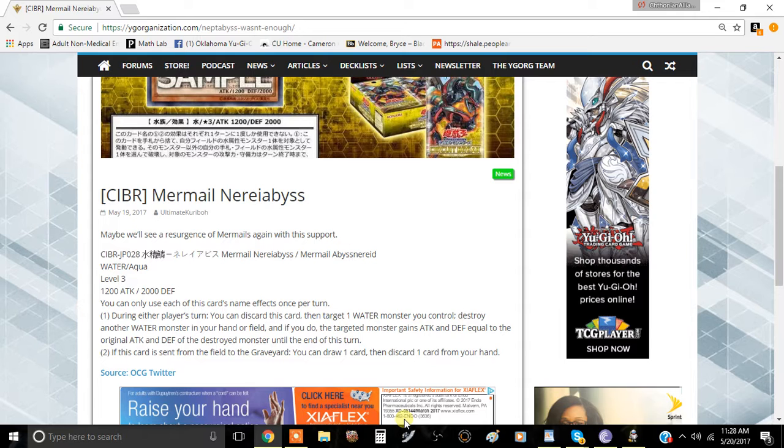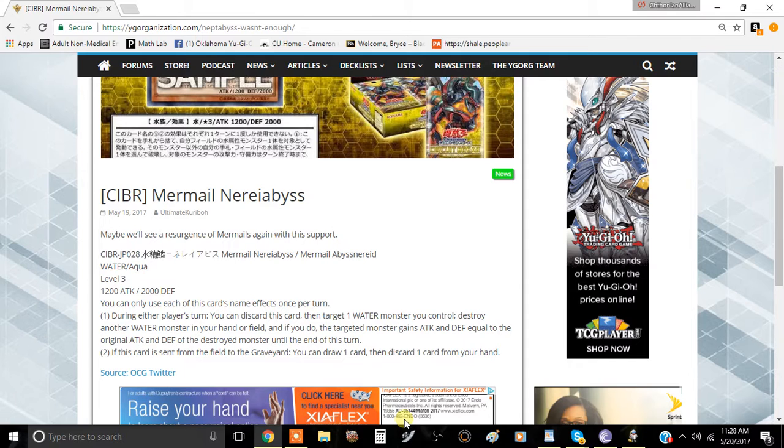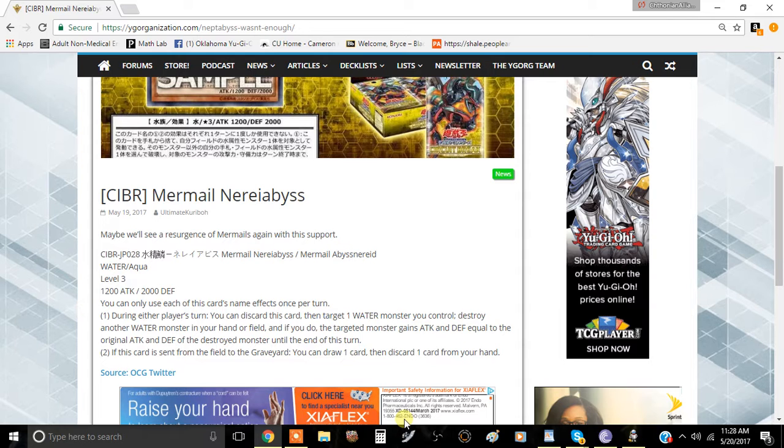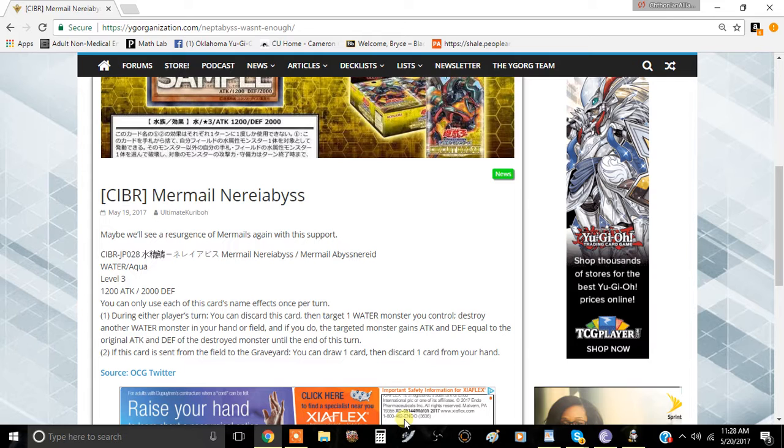The second effect is if this card is sent from the field to the graveyard, draw one card and then discard one card from your hand. That's pretty good. The downside is it has to be sent to the graveyard, which is a little bit of a hindrance.